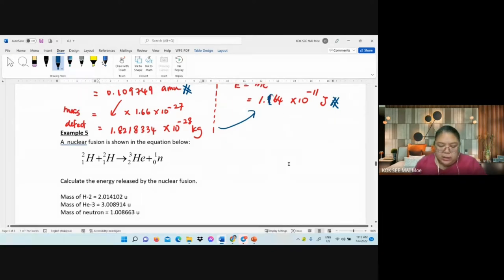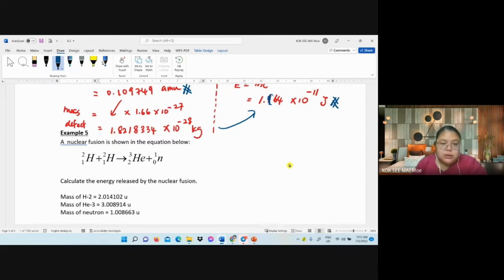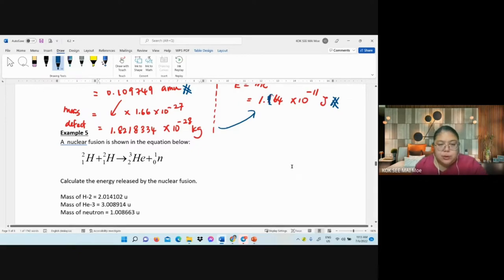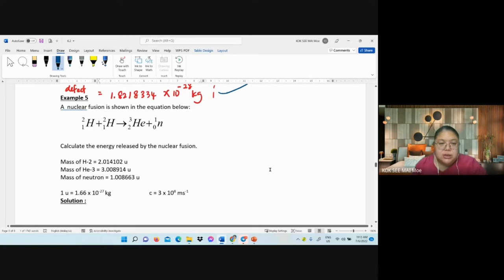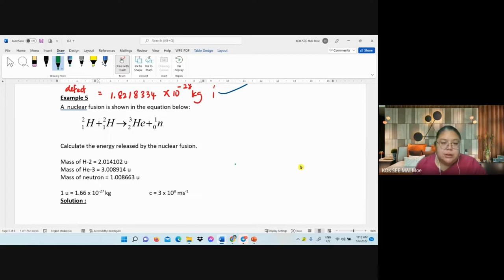The next one — Example 5 — doesn't have an equation in your notes, so add it in. This is the equation for nuclear fusion. The question asks to calculate the energy released; the calculation method is the same. We have two deuterium nuclei.